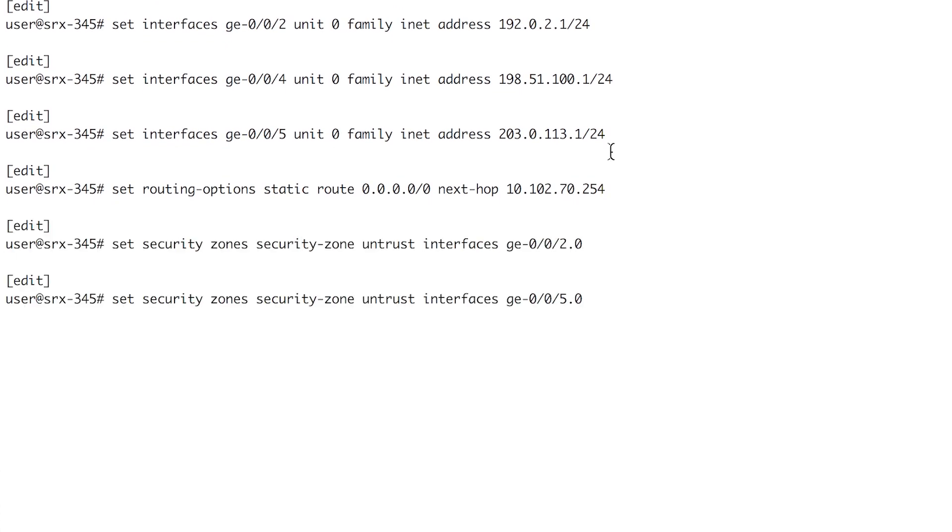One or more interfaces in the untrust security zone. Here we are setting two logical interfaces in the untrust zone, GE-0-0-2.0 and GE-0-0-5.0.